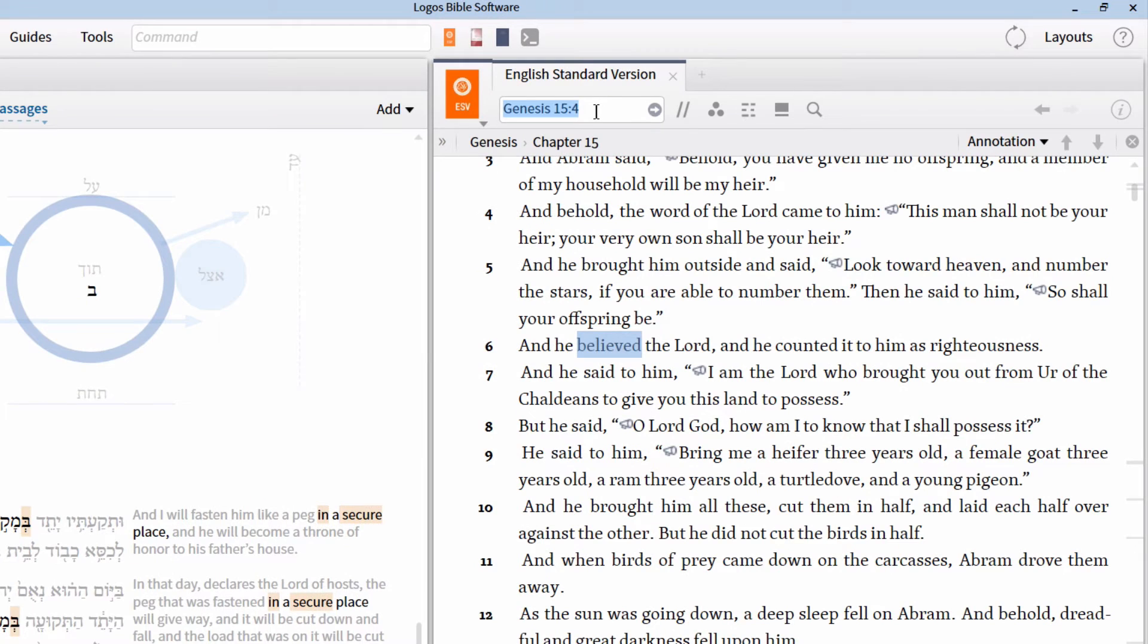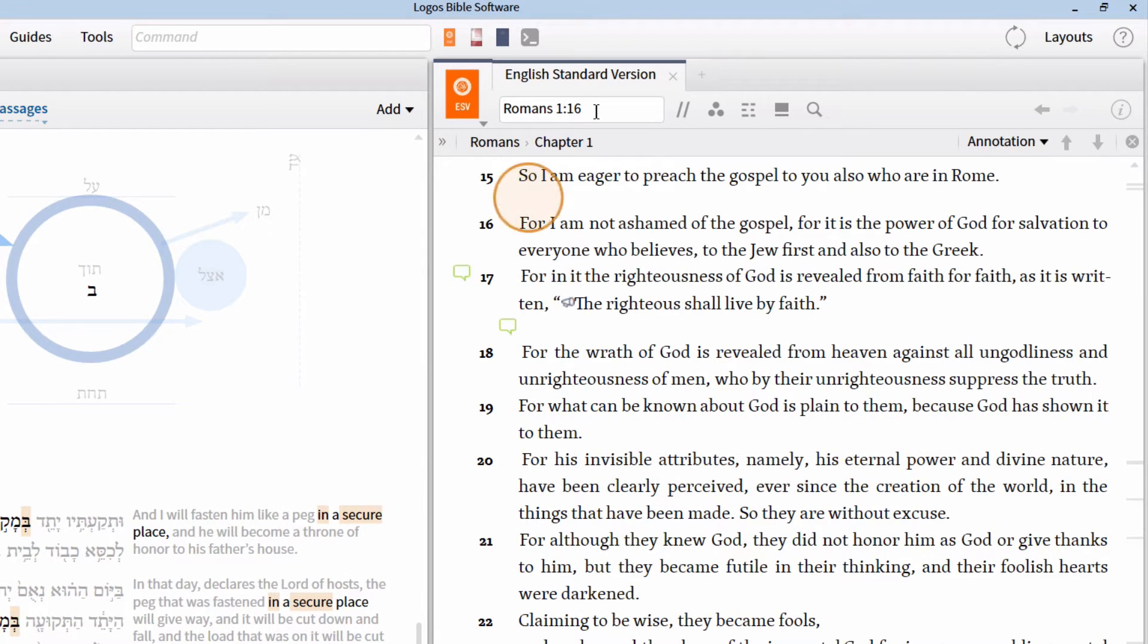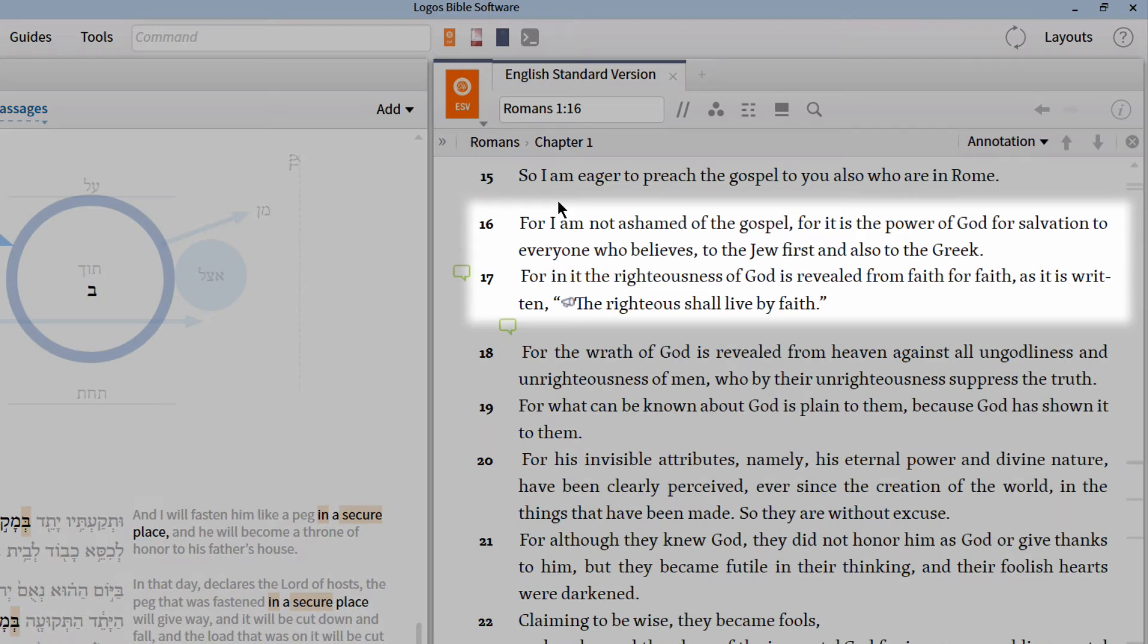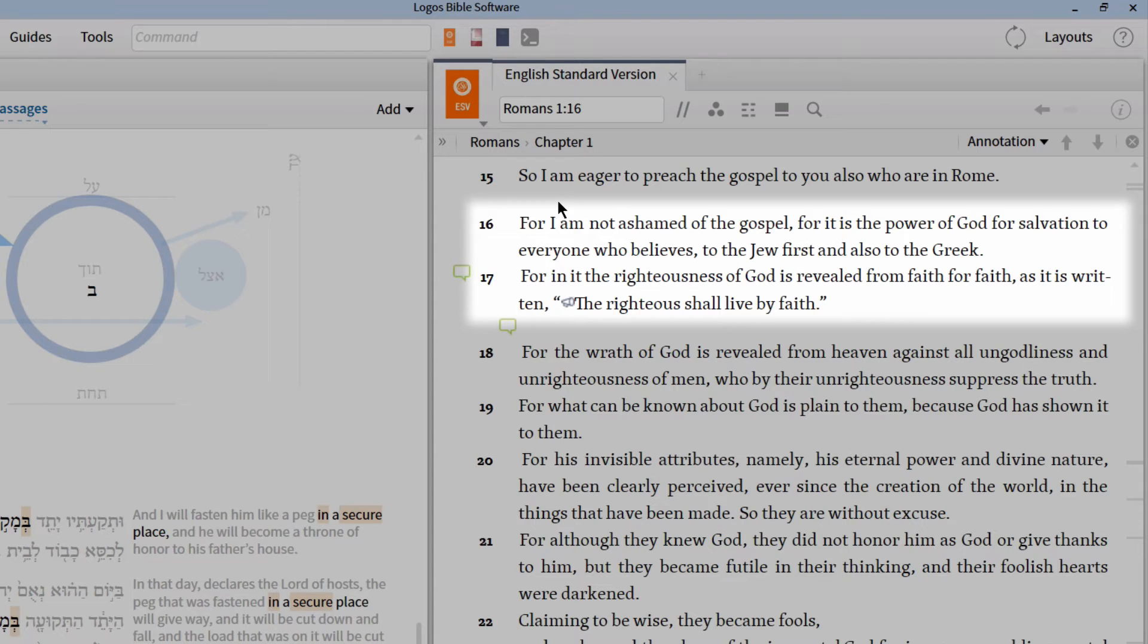Let's turn our Bible now to Romans 1:16-17. Here we read in the ESV, For I am not ashamed of the Gospel, for it is the power of God for salvation to everyone who believes, to the Jew first and also to the Greek.